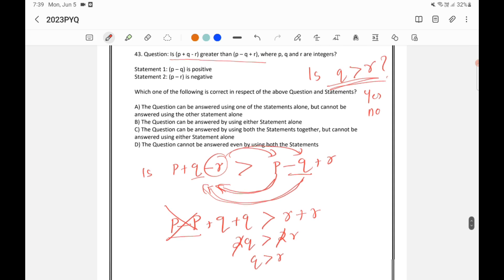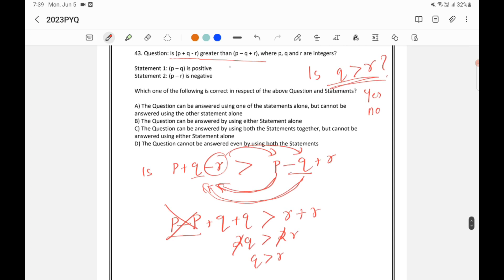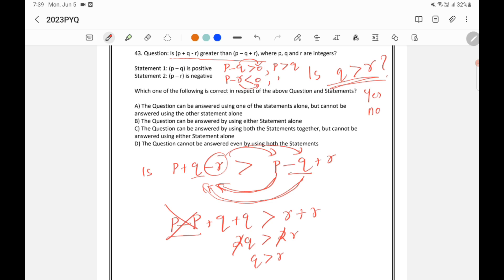Statement 1 says that P minus Q is positive. P minus Q is positive means P minus Q is greater than 0. If I rearrange, I can write it as P greater than Q. And Statement 2 says that P minus R is negative. That means P minus R is less than 0. So if I put R here, we can say that P is less than R.